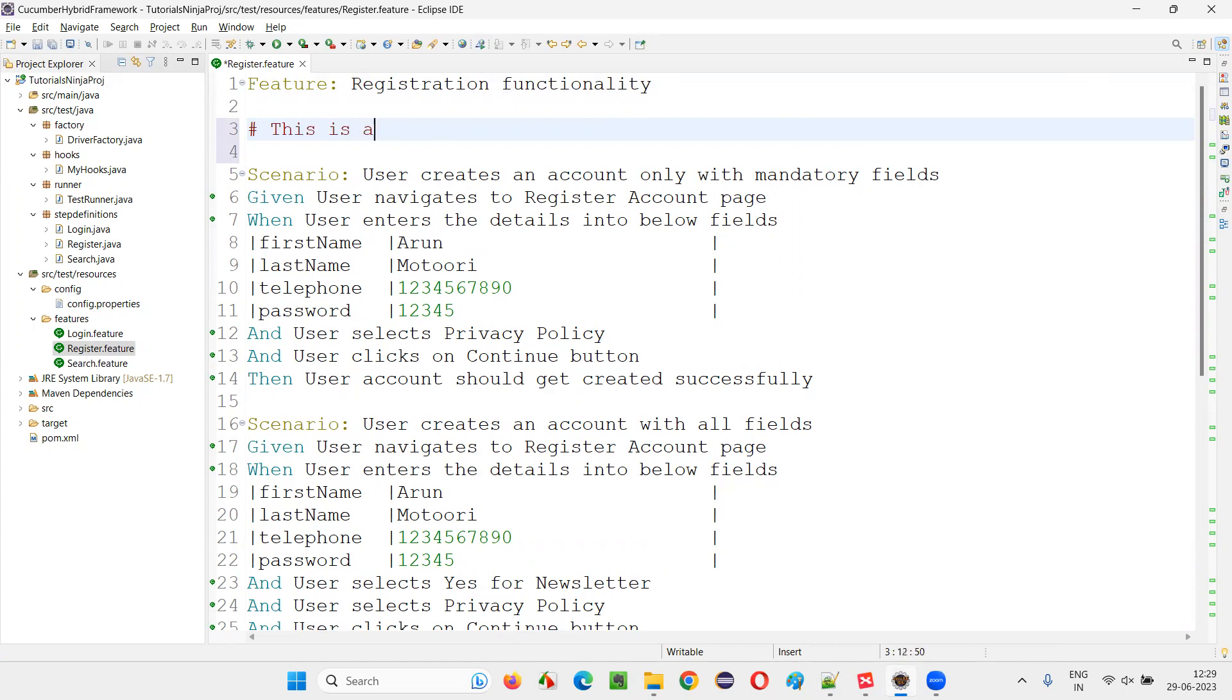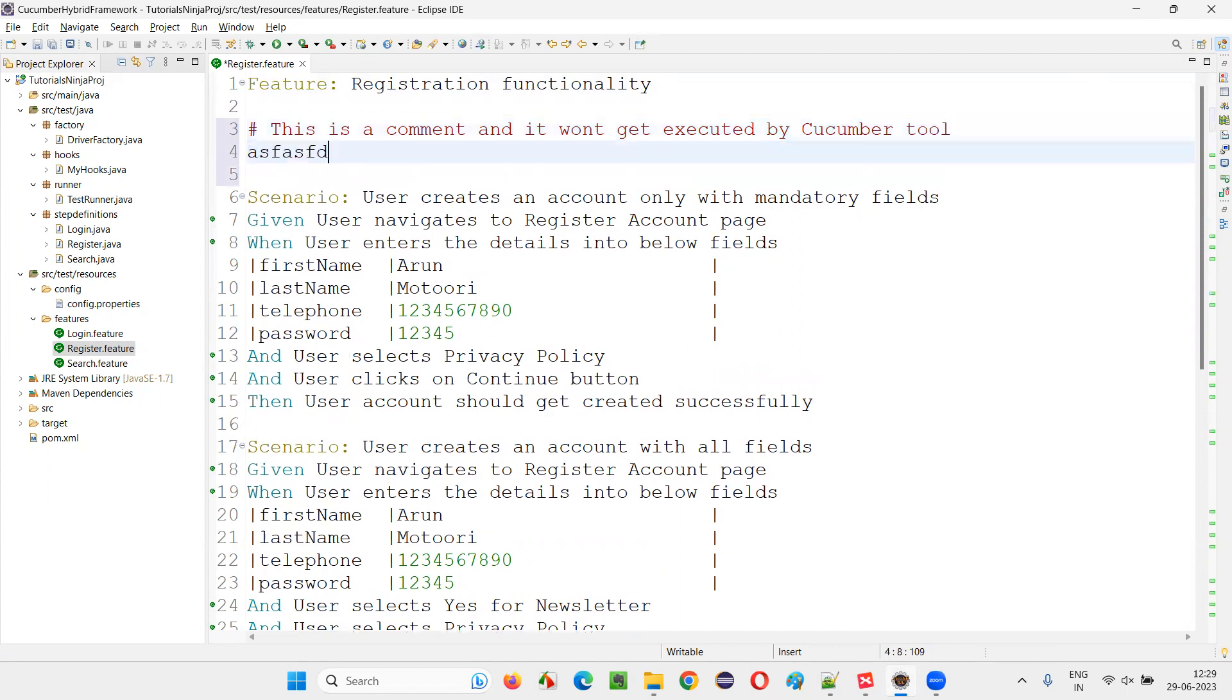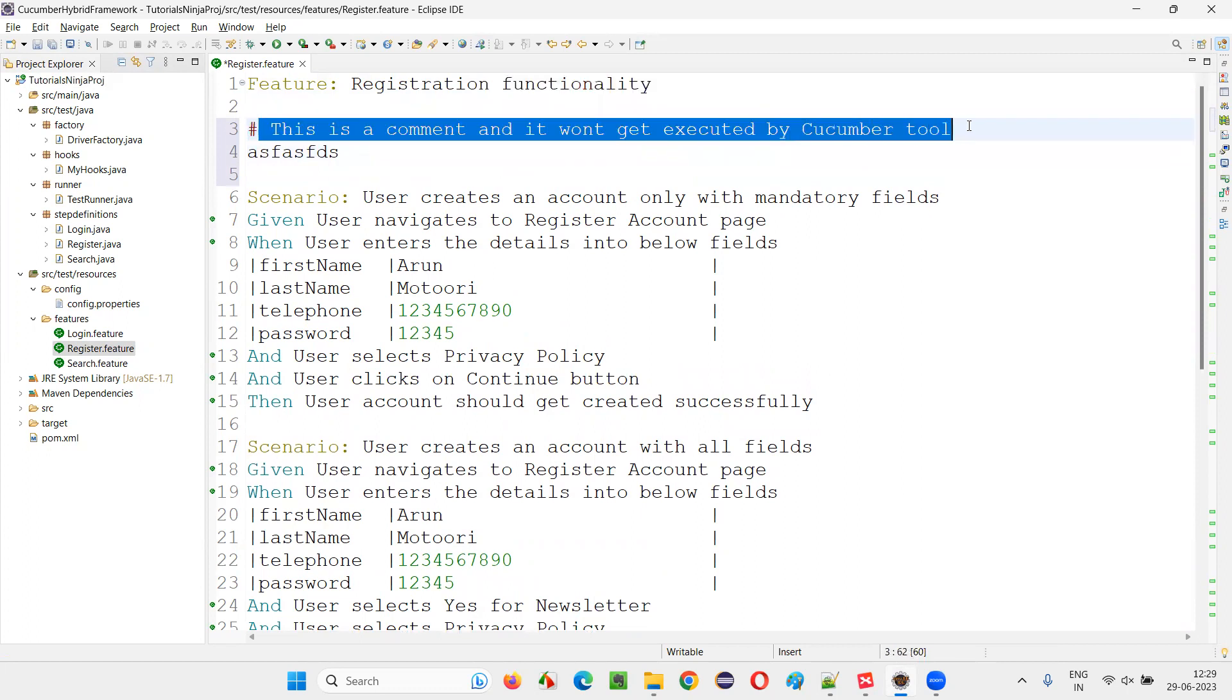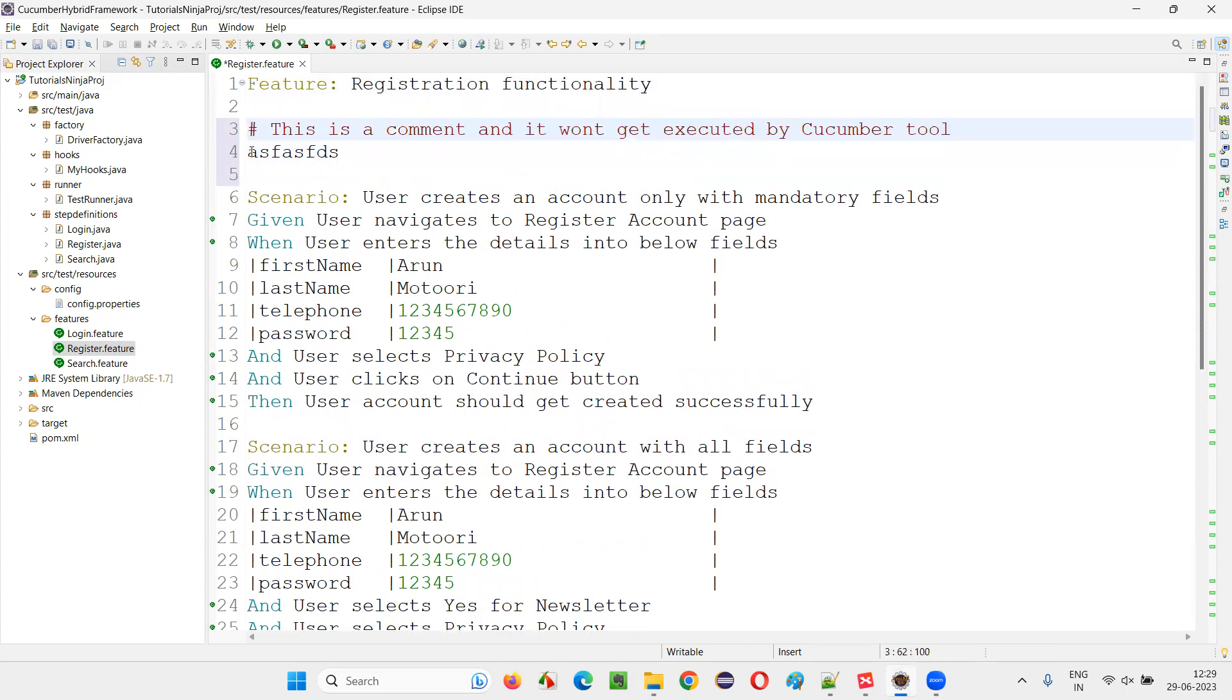This is a comment and it won't get executed by the Cucumber tool. So after this line, whatever you write is not a comment. Only the single line with the hash symbol is a comment.